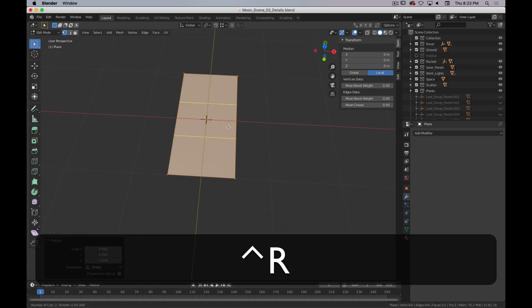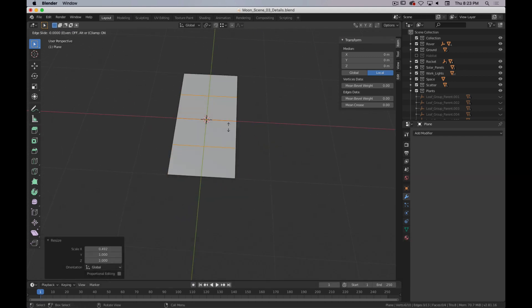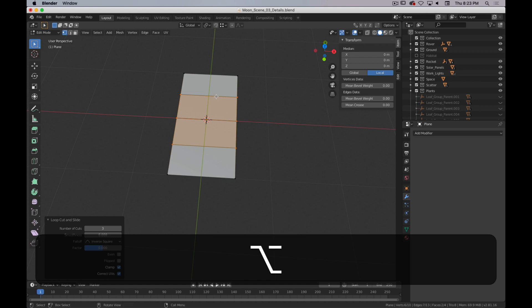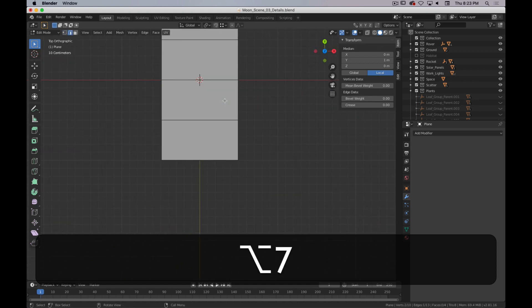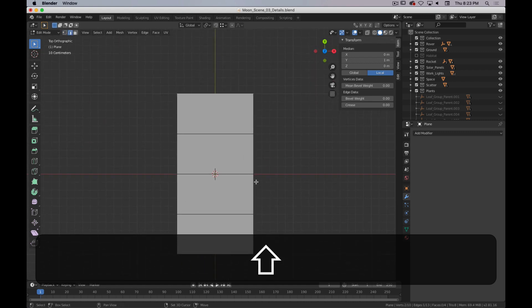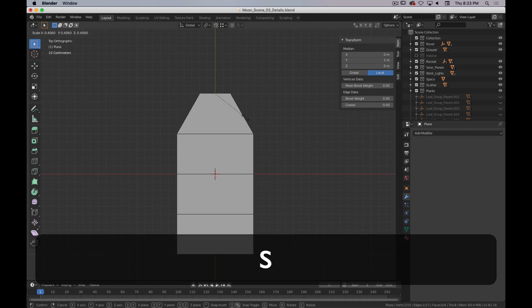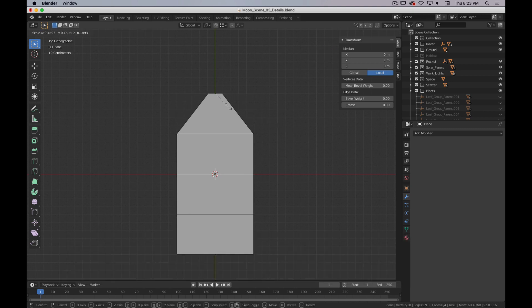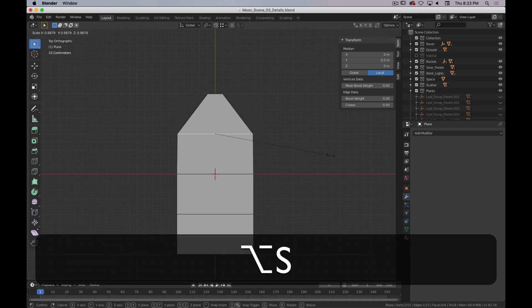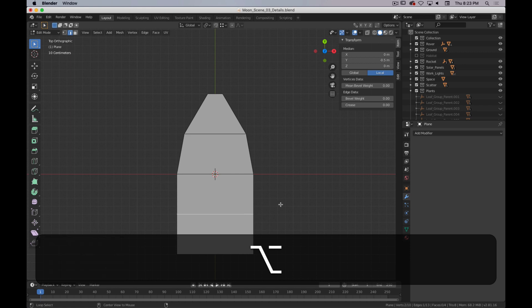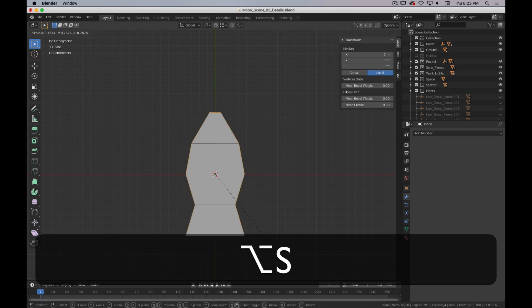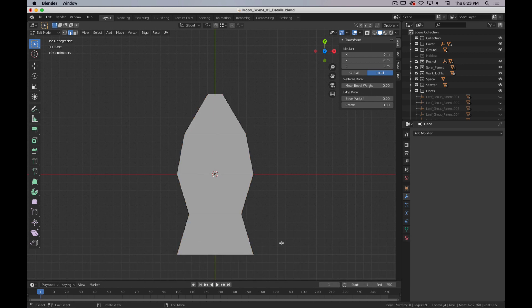I'm going to add three edge loops, go to edge select mode, and just — 7 on top — just scale them around from the top just to get a rough leaf shape. It doesn't have to be exact.